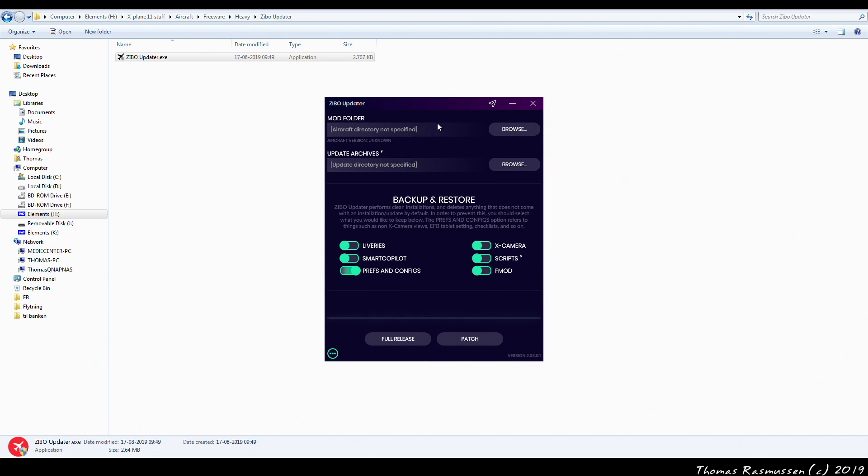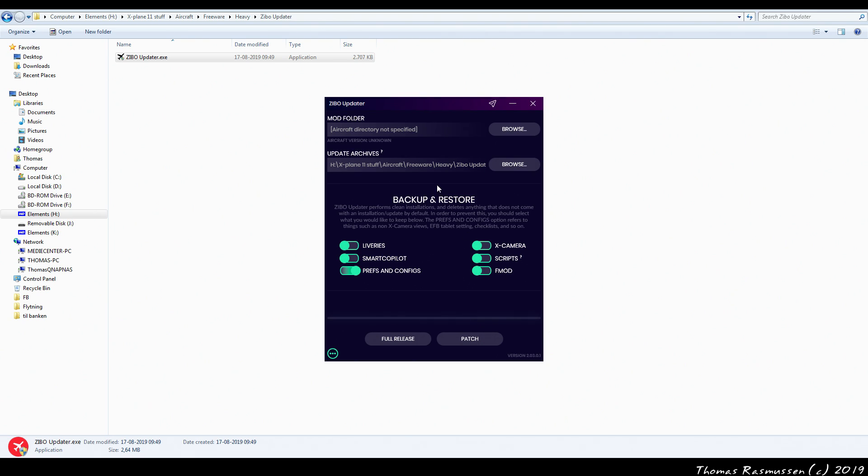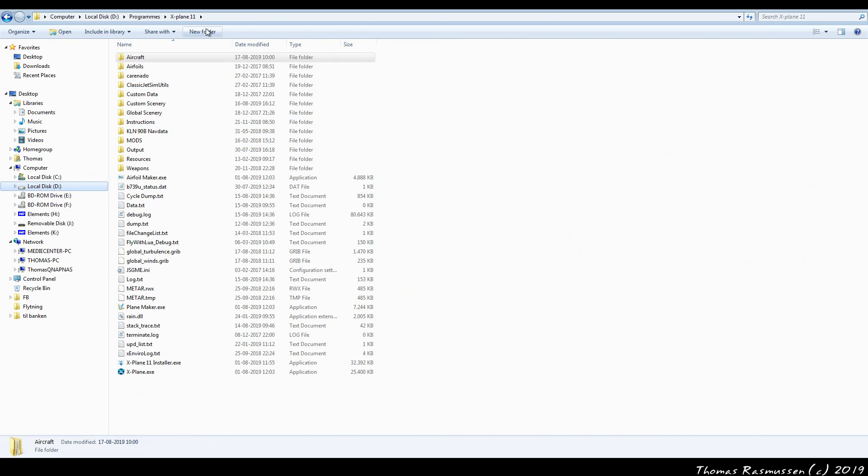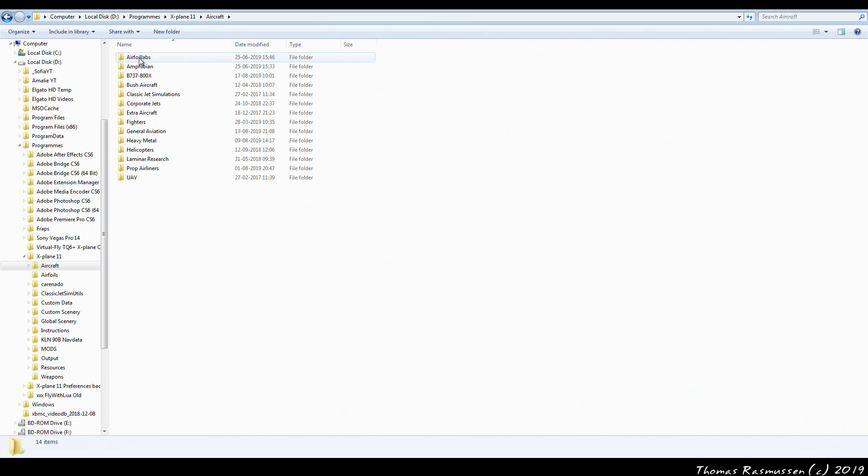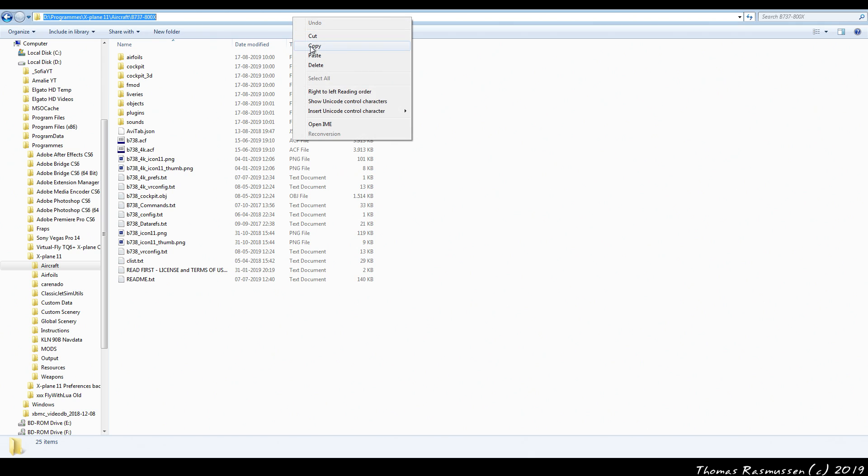Now we just need to tell the updater which folder to use for updates. I'm just going to use the same directory as the updater. And then we need to tell it where our Zippo mod has been installed into X-Plane 11. Here we're in the X-Plane 11 main folder. Now let's locate the Zippo mod folder. And then I'll just copy the path here and paste it into the updater.